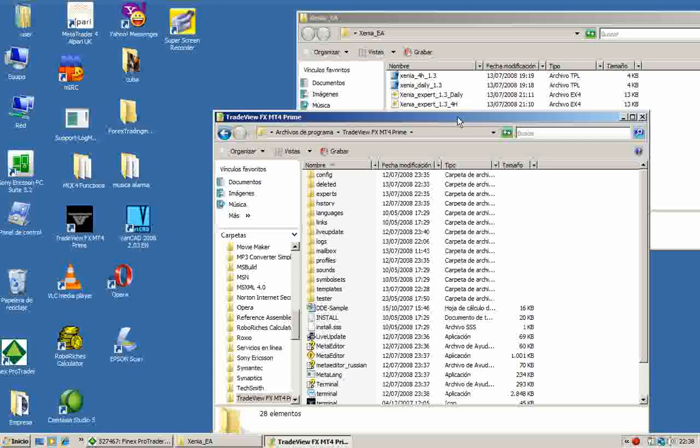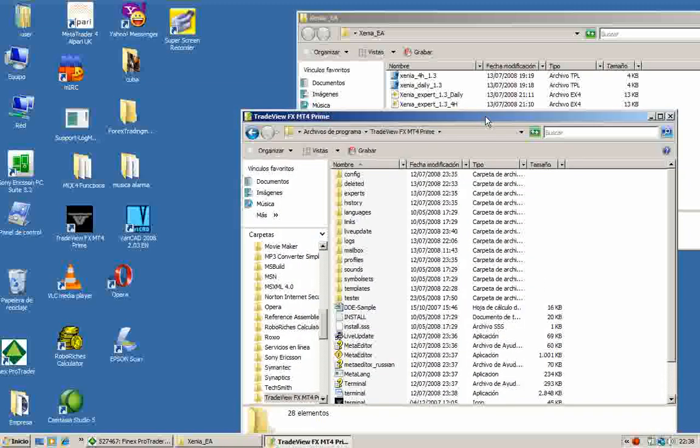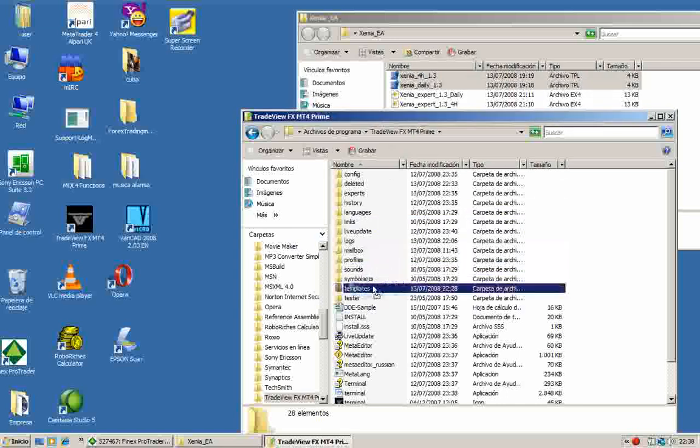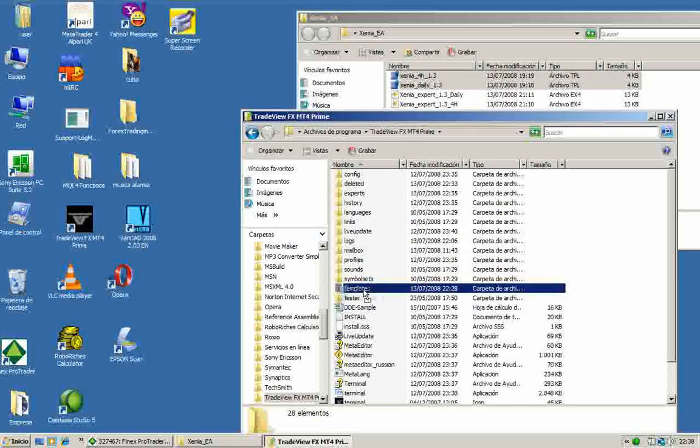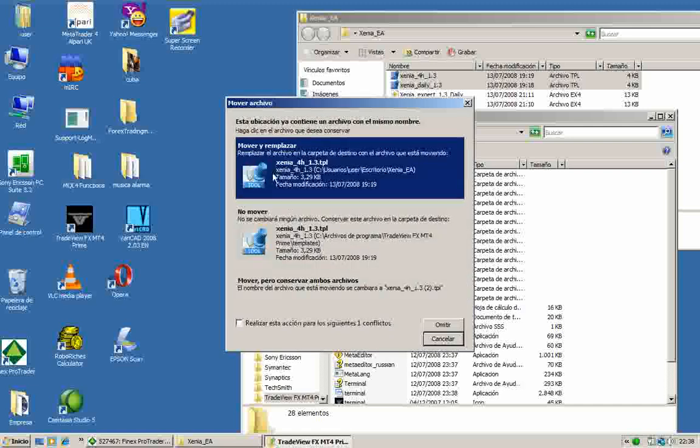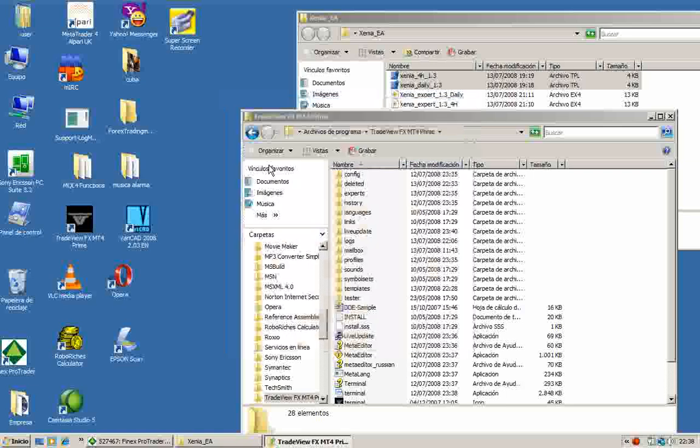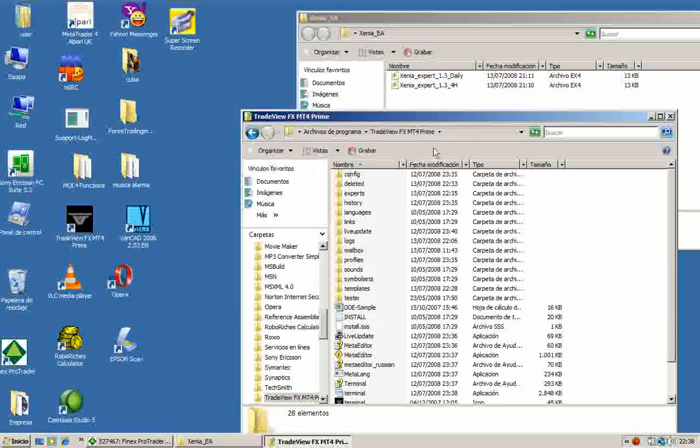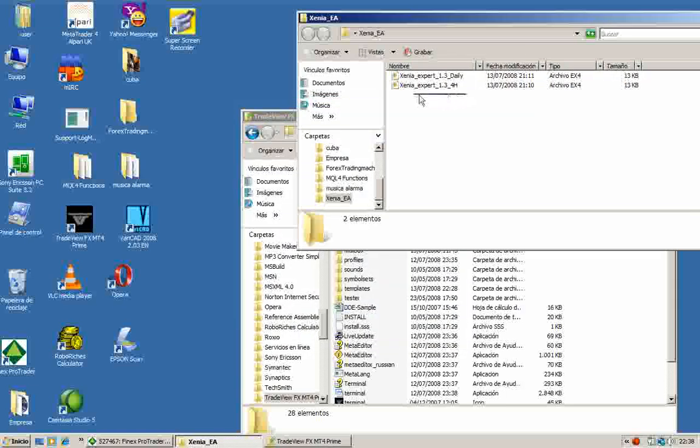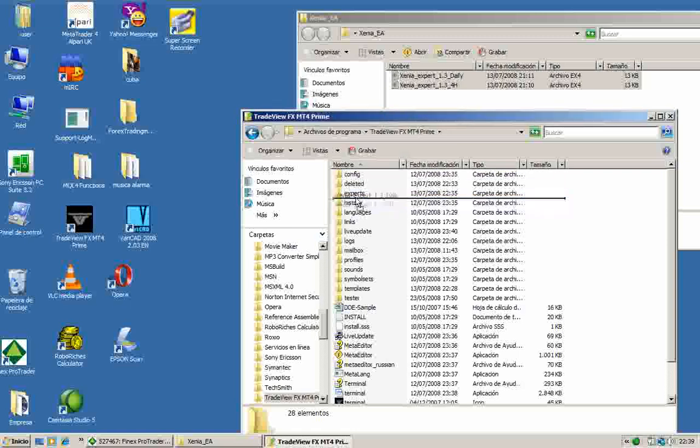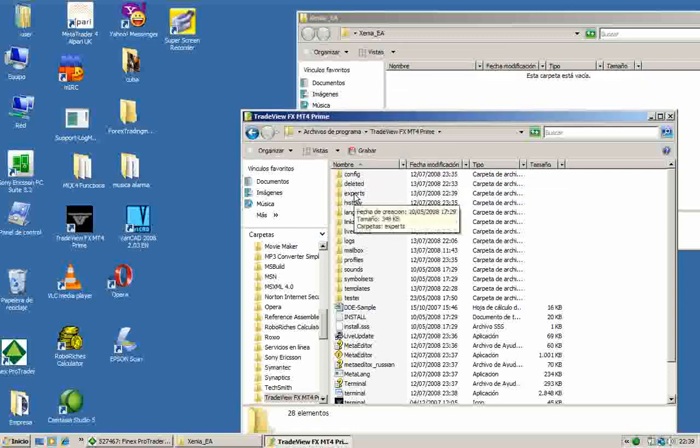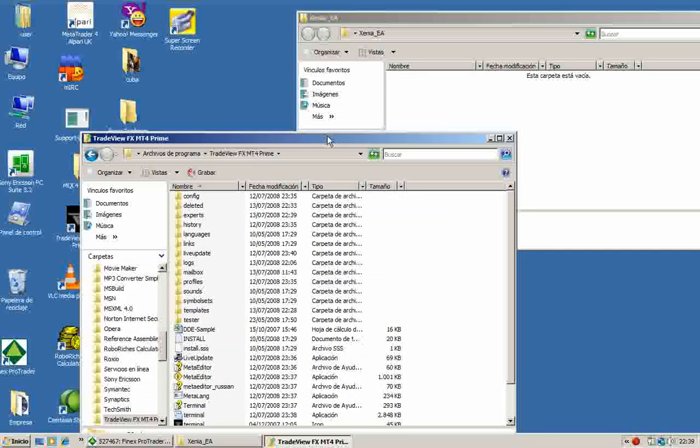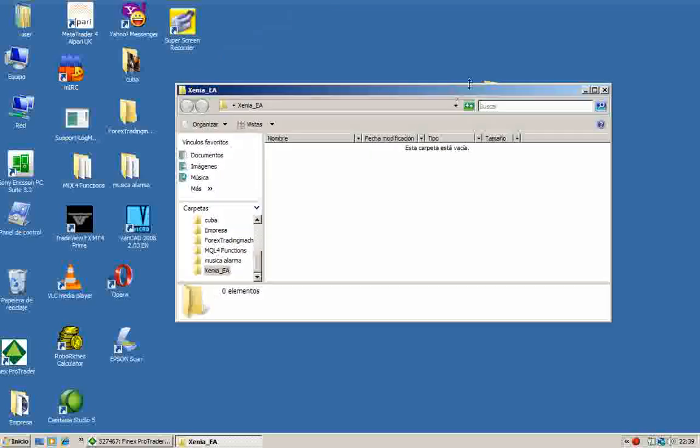Now we will copy our template to the template subdirectory. I will copy the experts inside the experts subdirectory. Now I can close these windows.